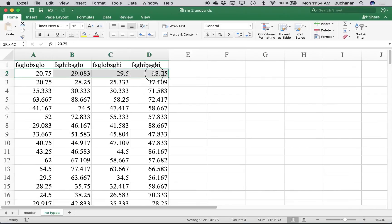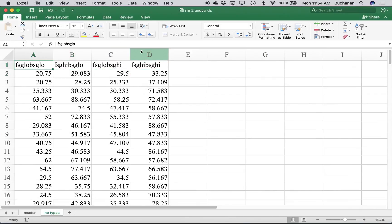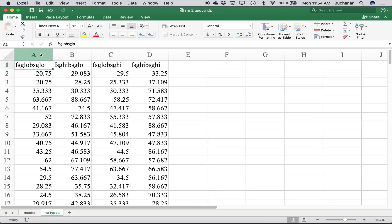This is the trickiest part about using wide format data, because it's hard to remember that these are not separate dependent variables. The dependent variable is the rating they gave, and the independent variable is which group or condition they gave their rating to. The trickiest part for students using repeated measures in Excel or SPSS is discerning that the number is the DV, and the column name is the condition name. All that aside, I don't have any categorical columns to fix.